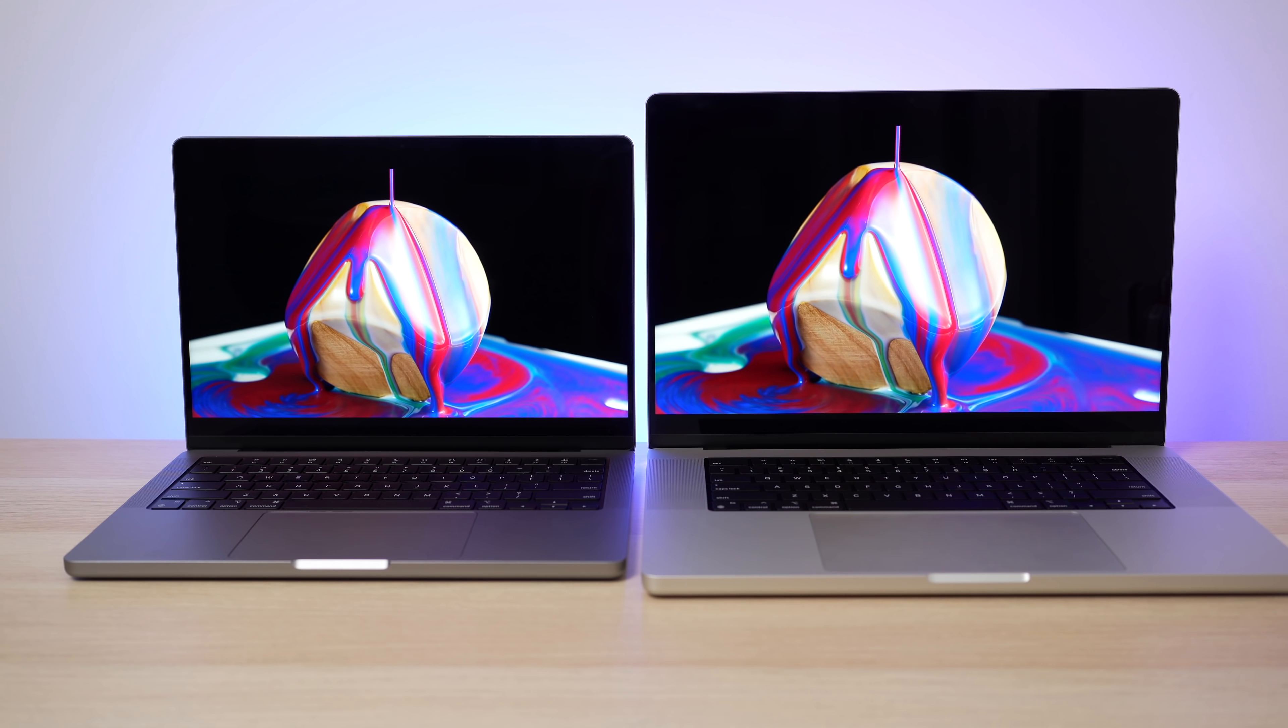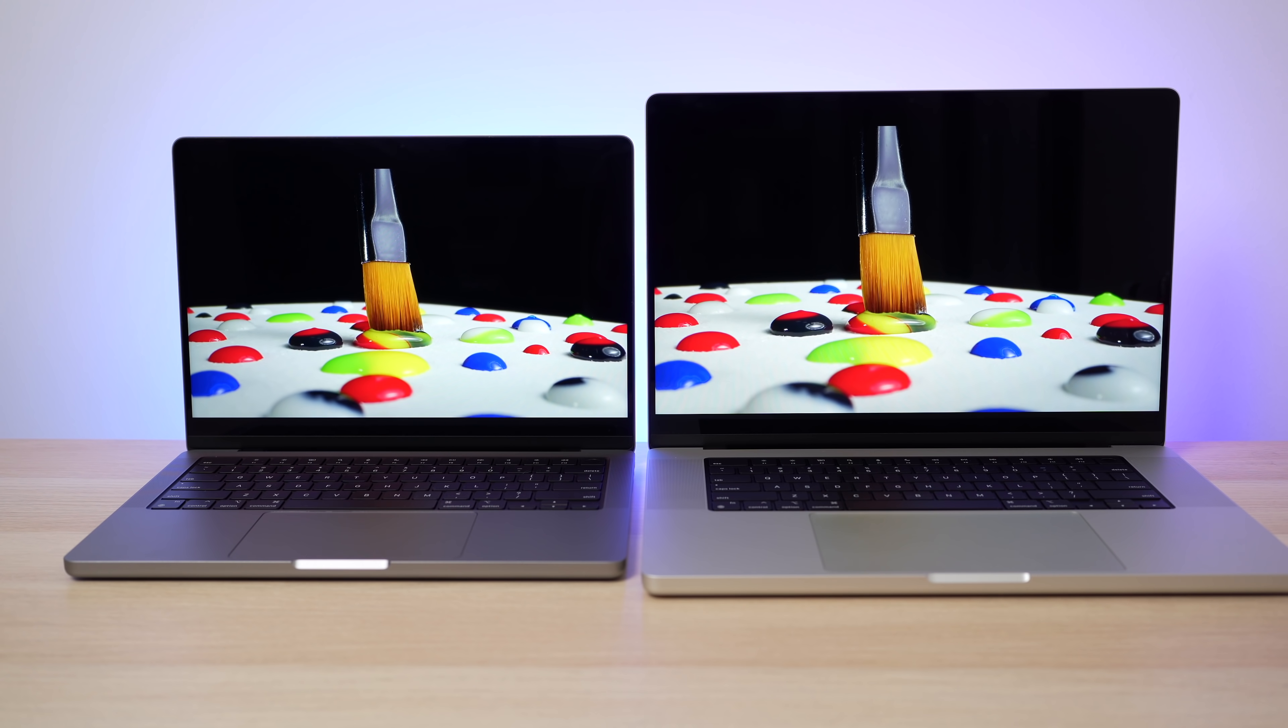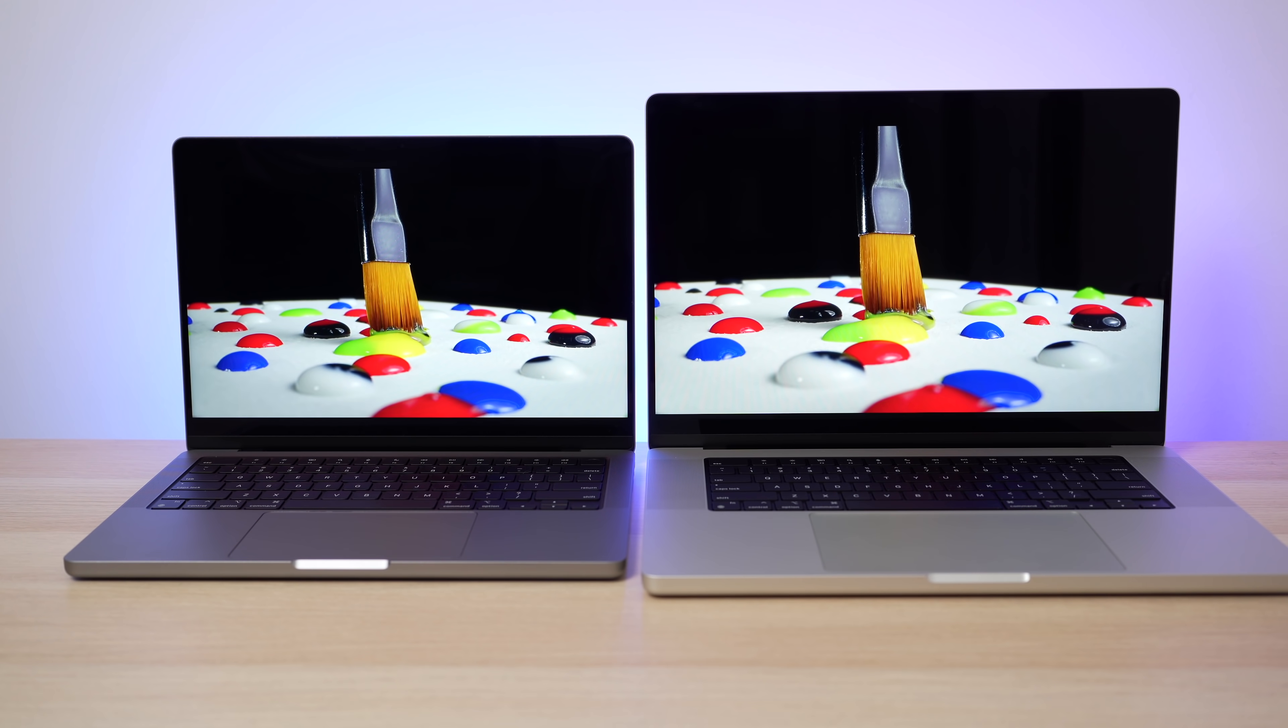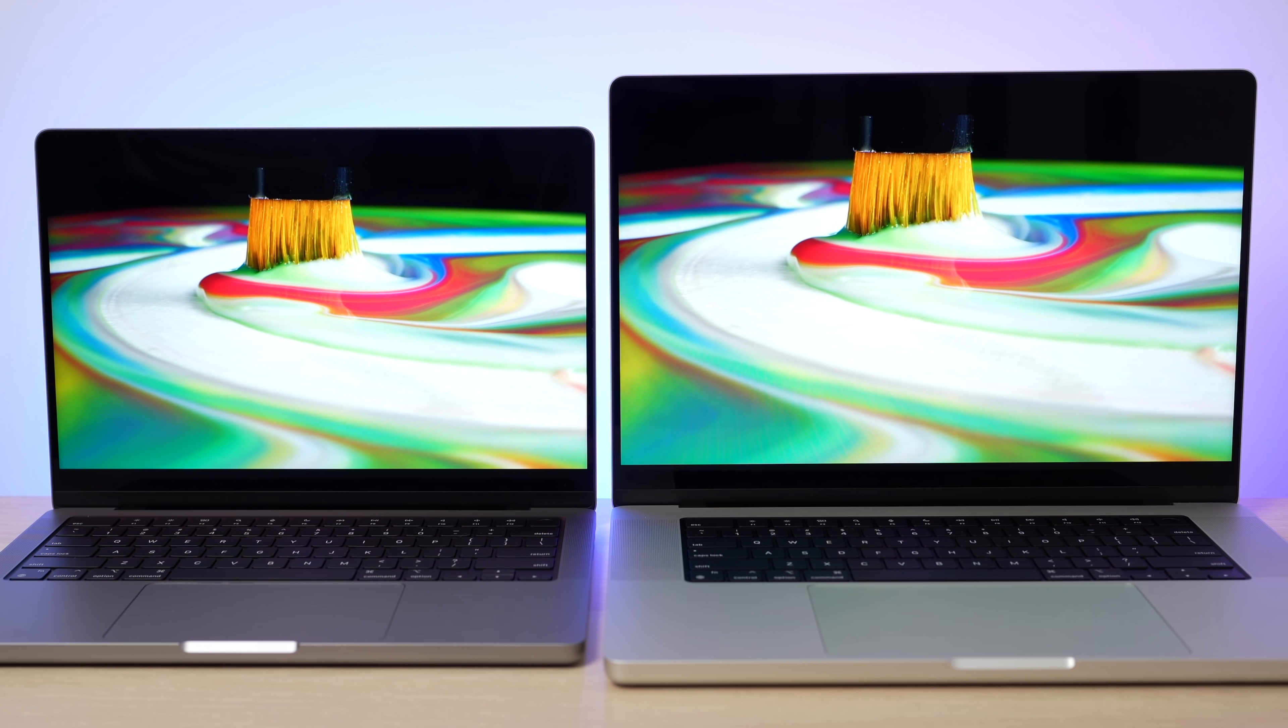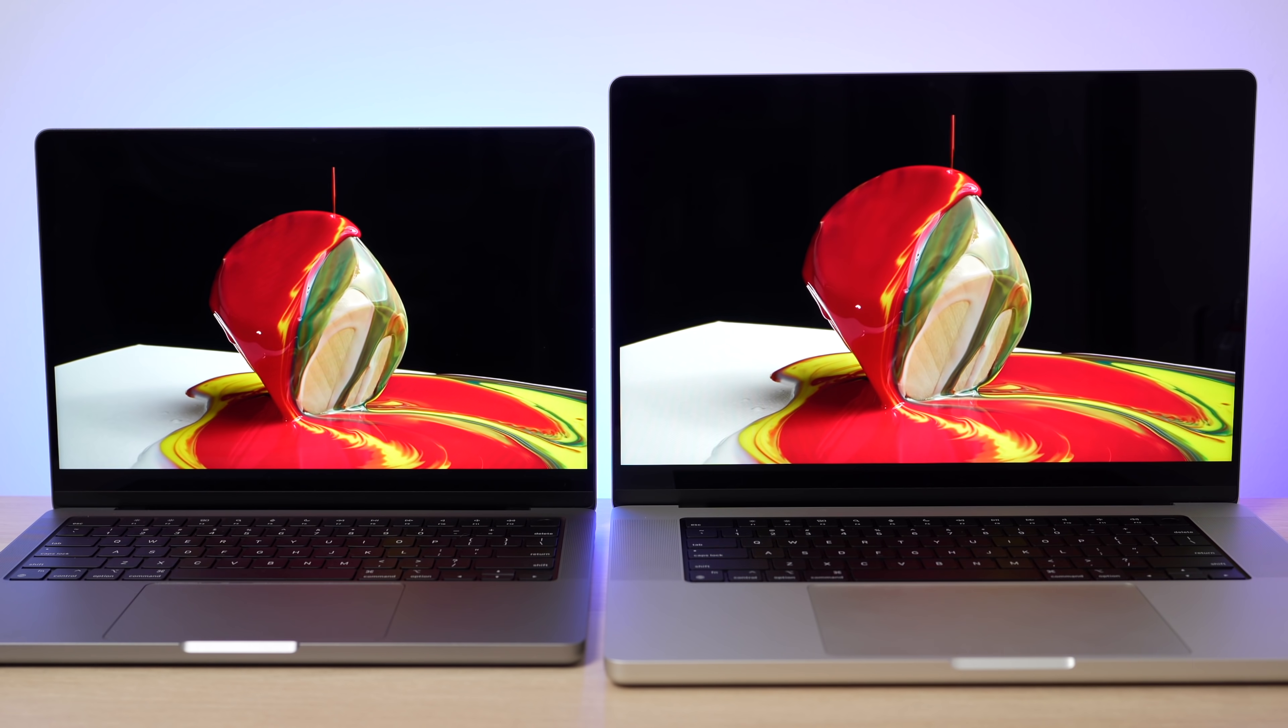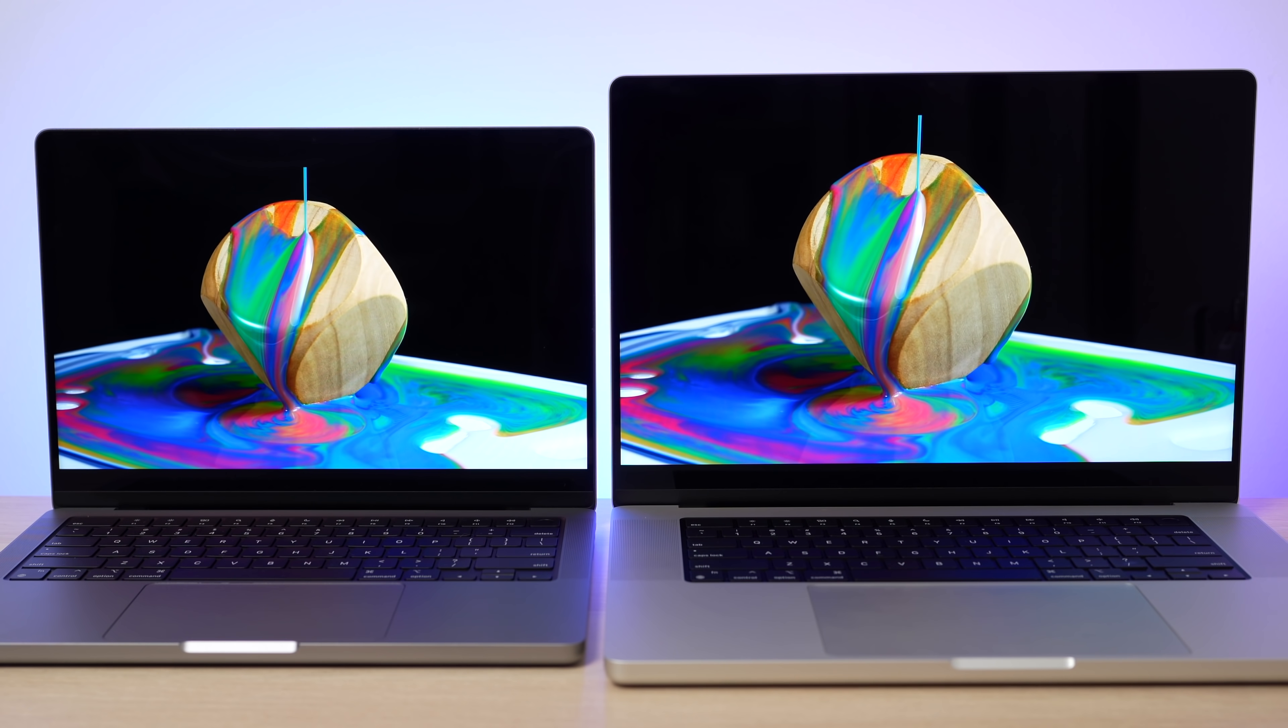On the 16 inch obviously it's bigger, it's less portable, but hey, it's a bigger display, right? A bigger display is always better. And yeah, when I was switching between using both of these devices, I could really appreciate the new display on the 16 inch model, especially because it's just so much bigger.